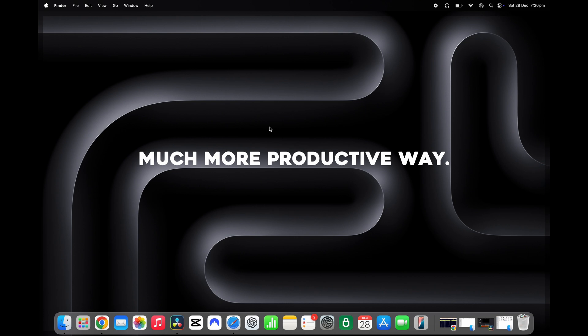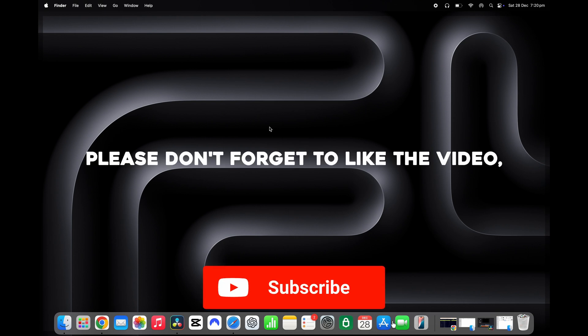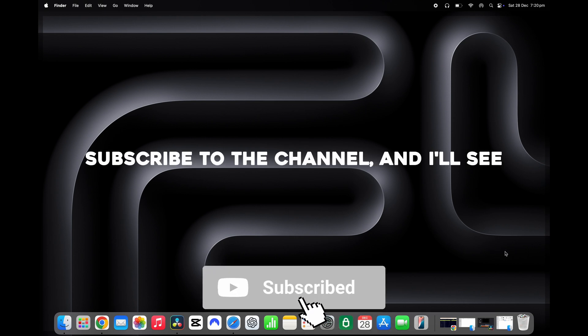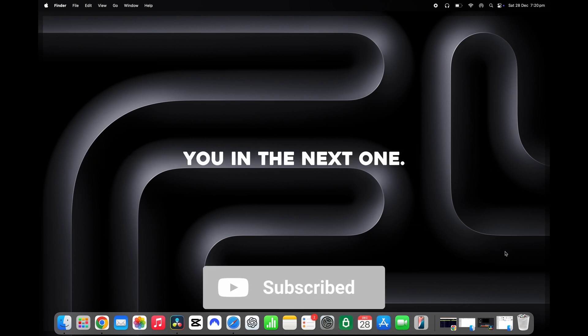And that's it, guys! I hope these tips help you save some time and use your MacBook in a much more productive way. Please don't forget to like the video, subscribe to the channel, and I'll see you in the next one.